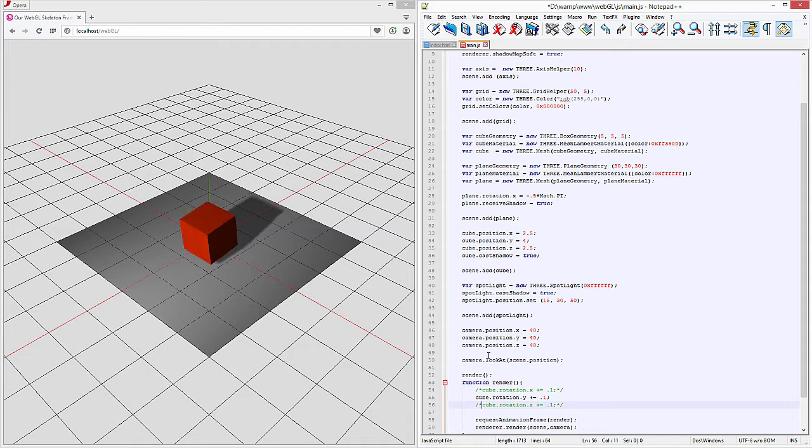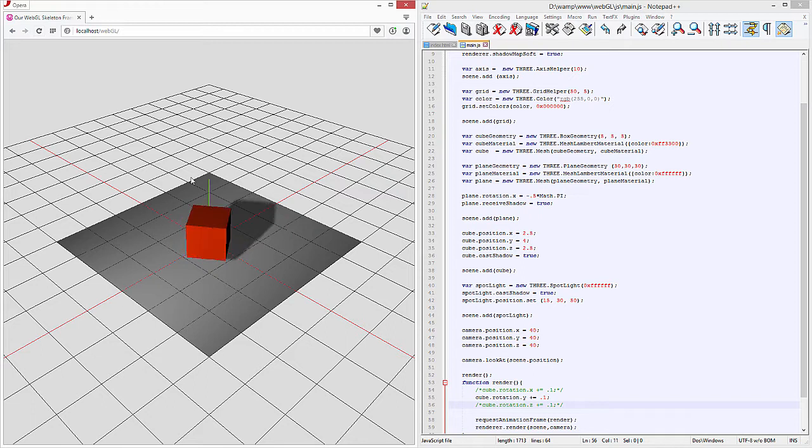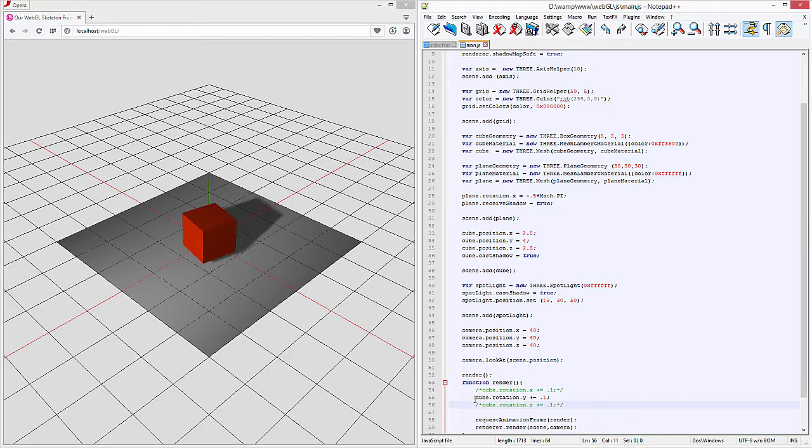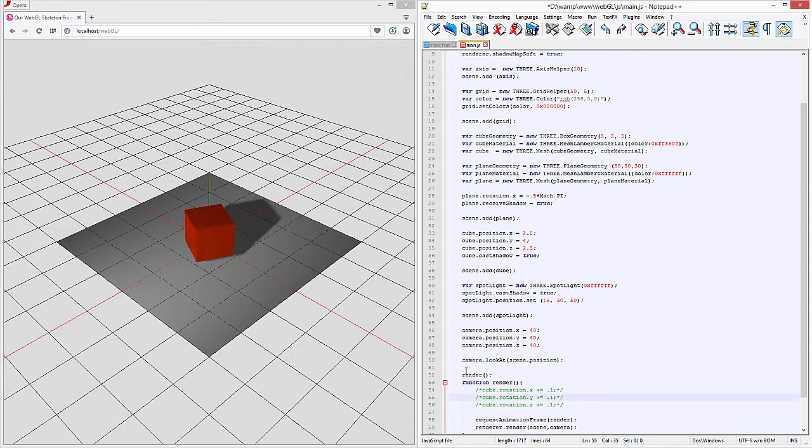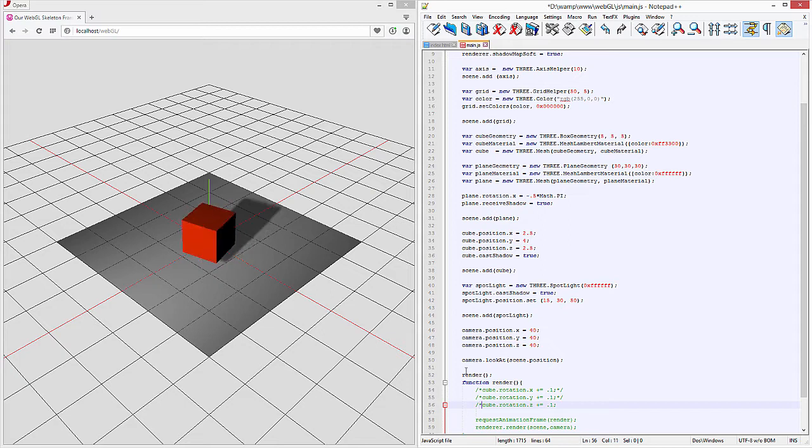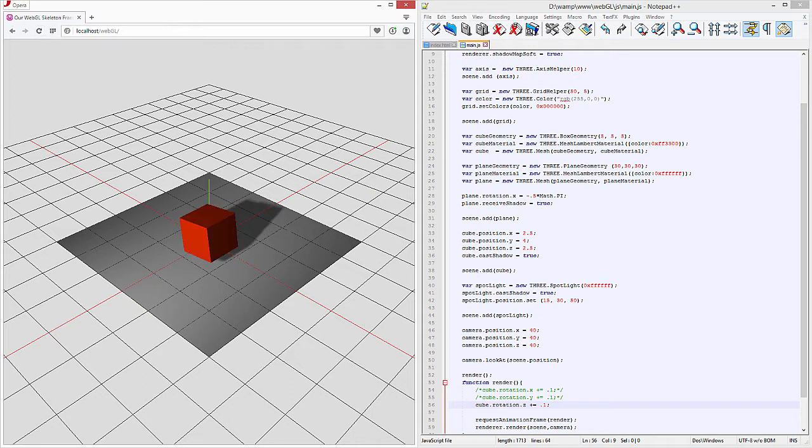So now if we hit save we'll be able to look at the rotation on the Y axis and you can see again that's spinning from the middle. And then if we comment this one out now you can see the rotation on the Z axis.